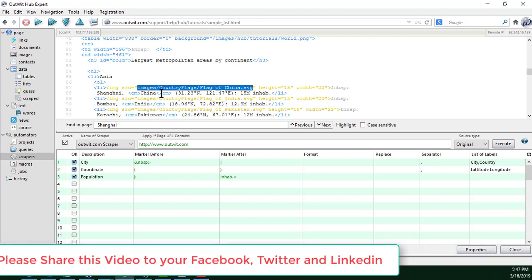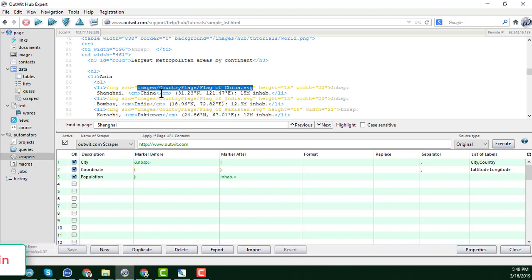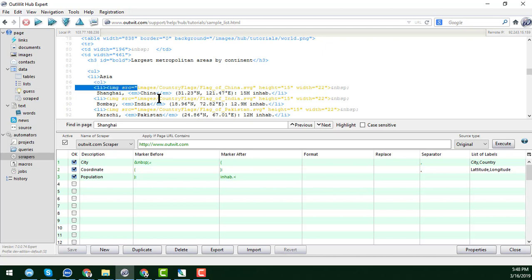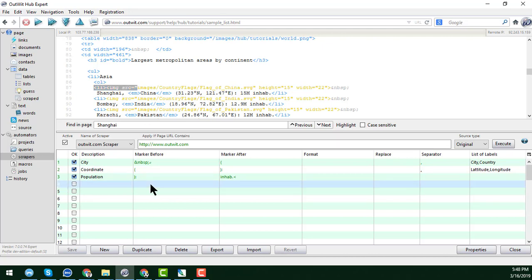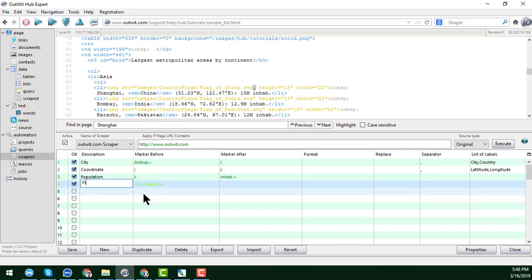Please follow this tutorial very attentively otherwise you will not understand what I am showing. To get the partial URL I copy this part of the image URL and paste it into the 'marker before' field. Then I add a double quotation mark and dot, copy that, add another double quotation mark, and click Save. In the label field I write 'flag'.